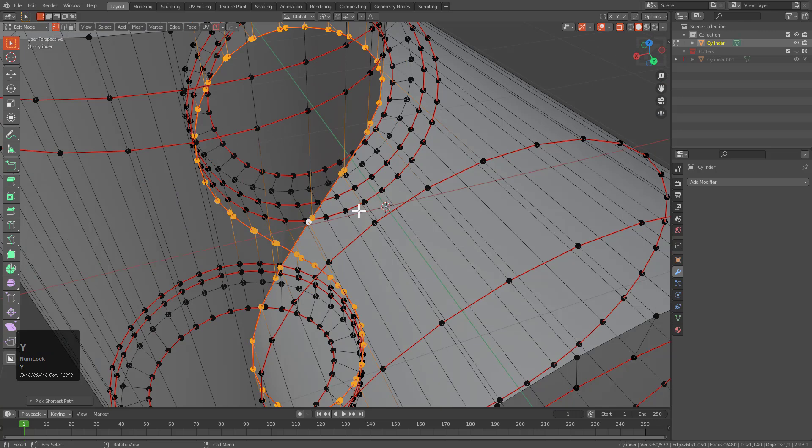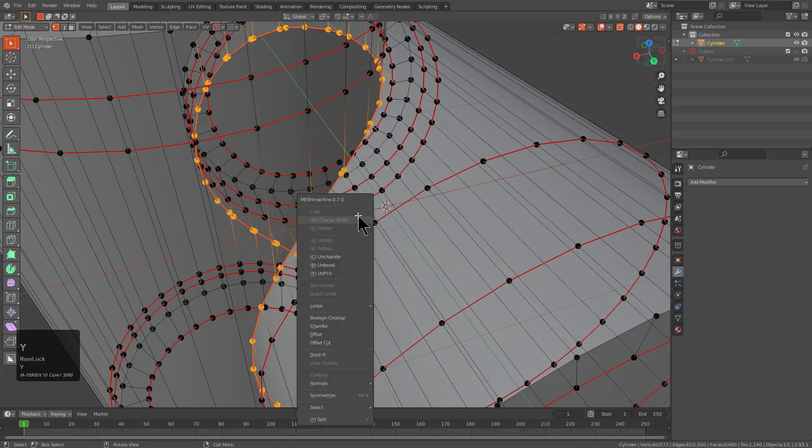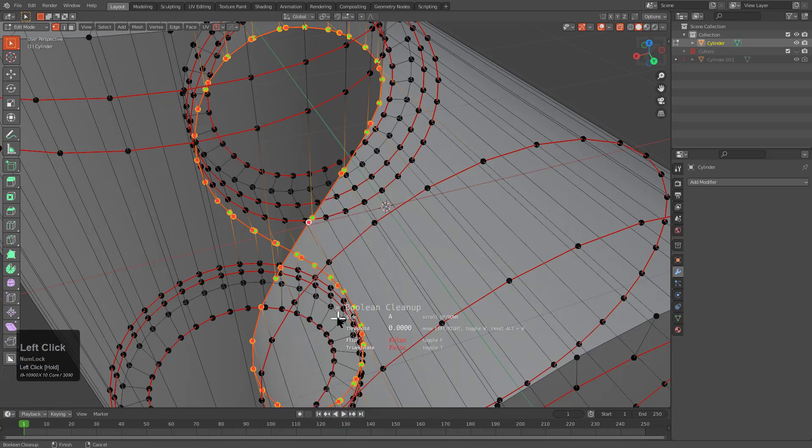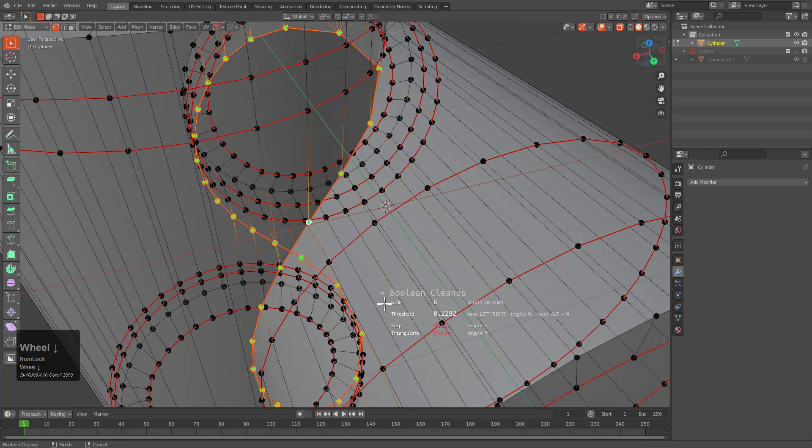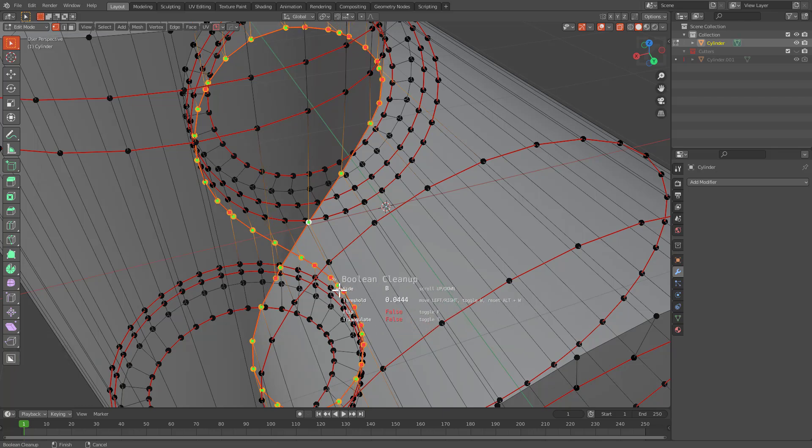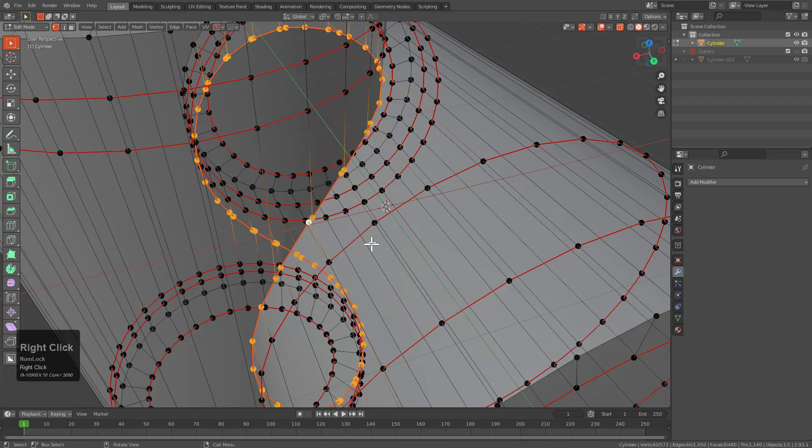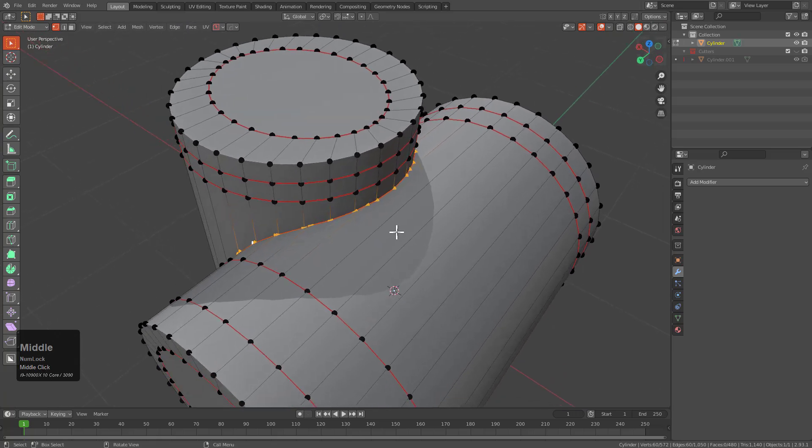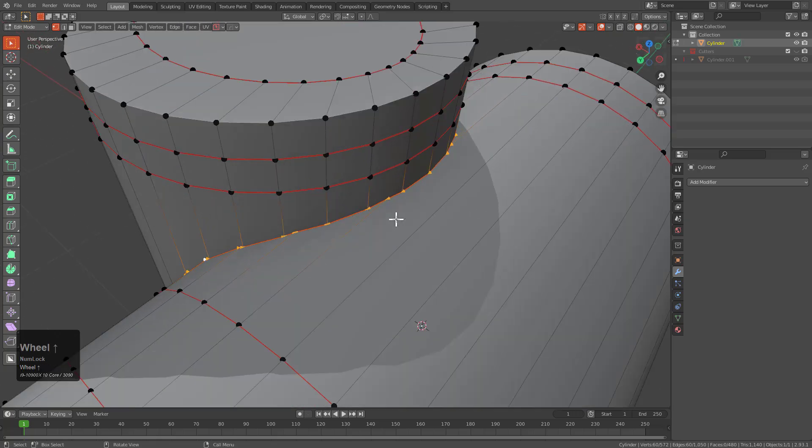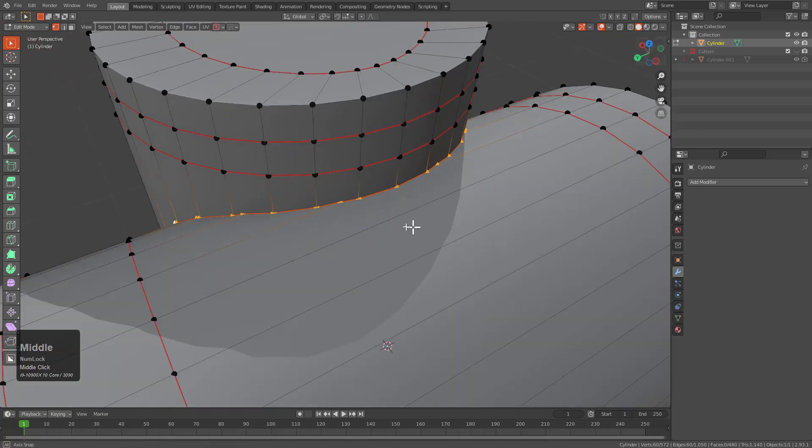If we press Y, we can bring up the Mesh Machine tool menu. And first we're going to go ahead and use Boolean Cleanup. And I love the A-B system of this. Just being able to scroll between it. However, we see that it is maybe a little heavy. So maybe we shouldn't start out with that operation.